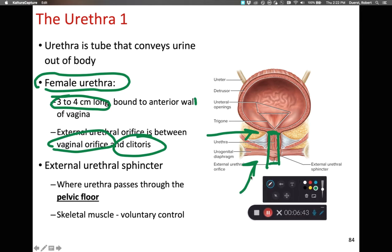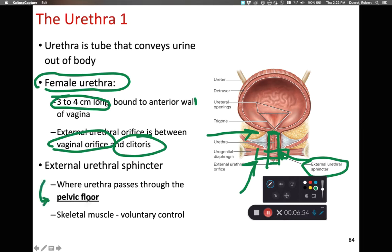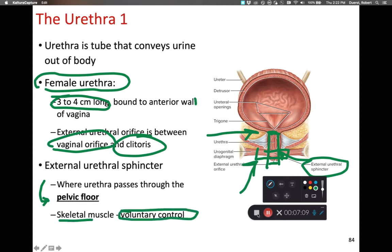The external urethral sphincter is located where the urethra exits through the pelvic floor. It is a band of muscle that passes through and is anchored in the pelvic floor. It's worth emphasizing that this external urethral sphincter is made of skeletal muscle and is under voluntary control.